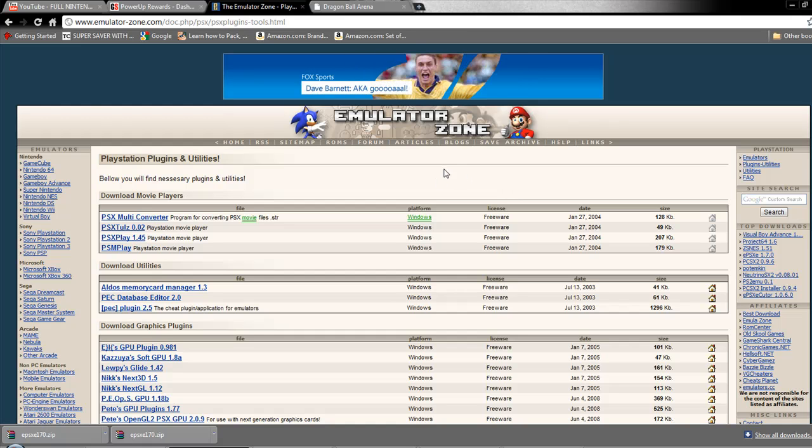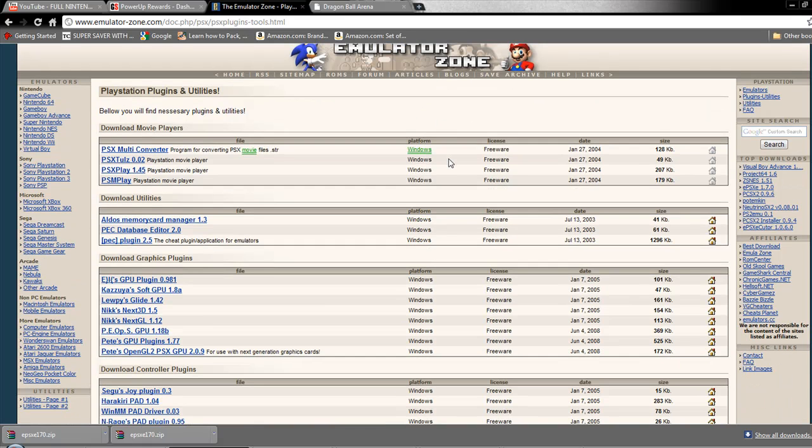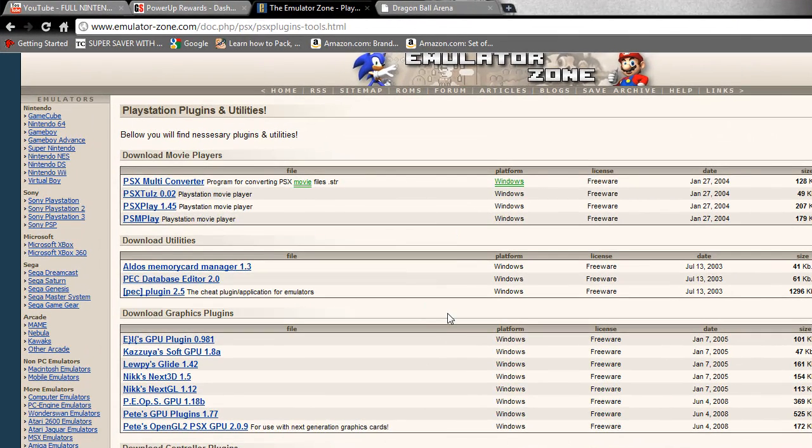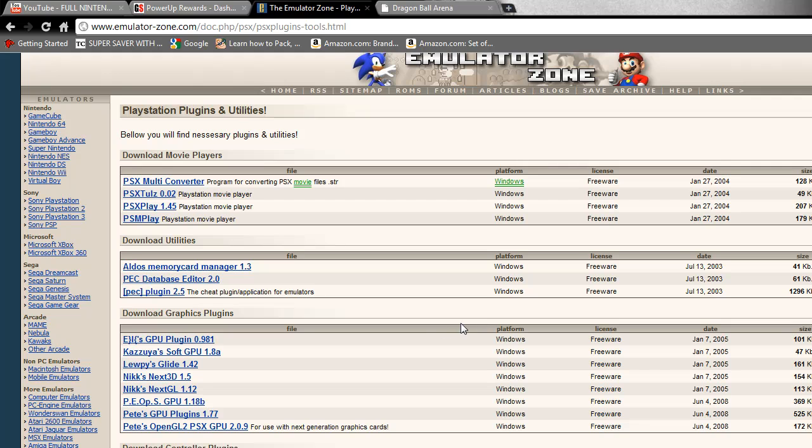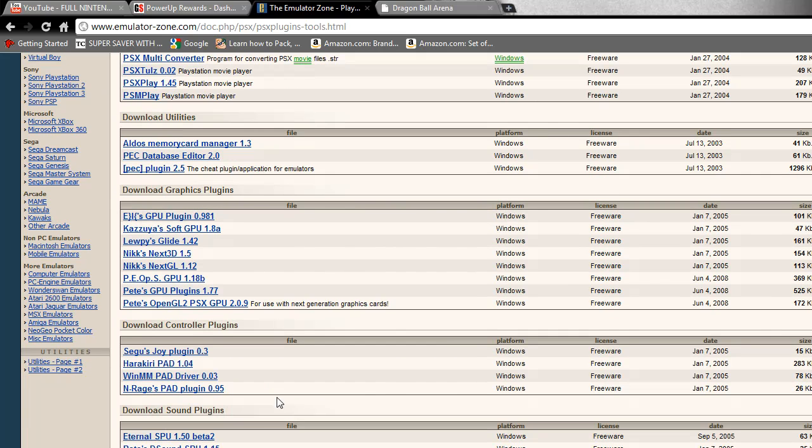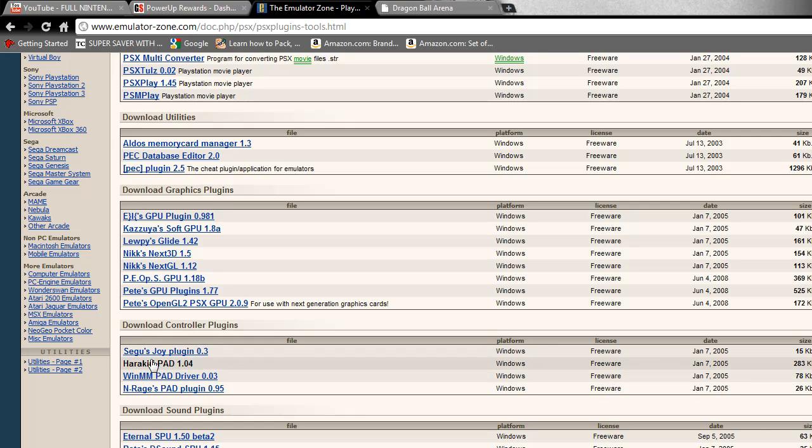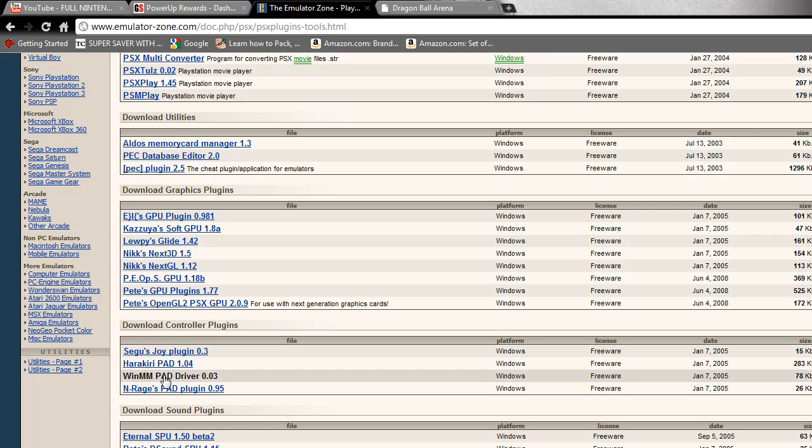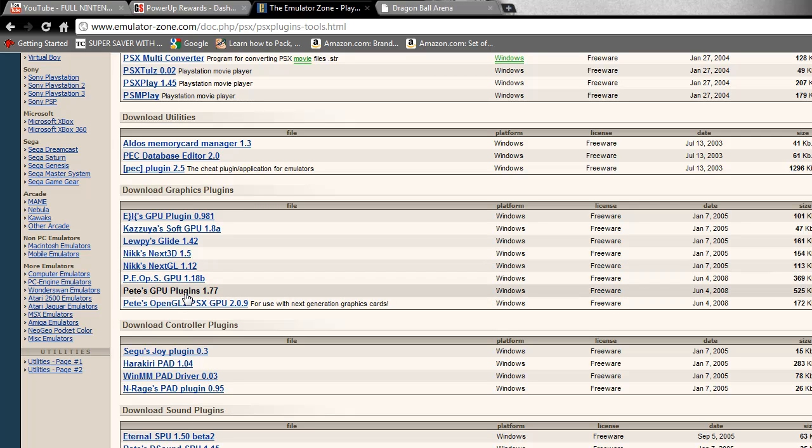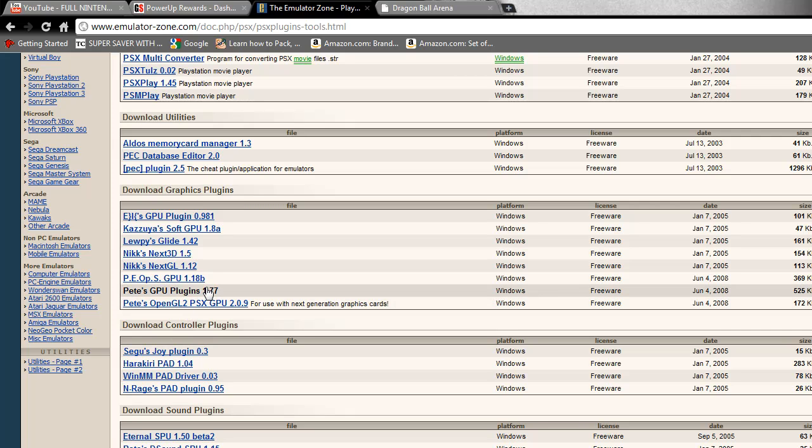The only one you're really going to need is the video plugin because it has the sound plugin and the graphics plugin already in it. Or you could also download a controller plugin. I use Sega's joy plugin so I'll show you how to install that. First, what you're going to want is a graphics plugin. I usually use Pete's GPU plugins or Pete's OpenGL 2. You're going to want to use Pete's GPU plugins, so go ahead and download that to your desktop.